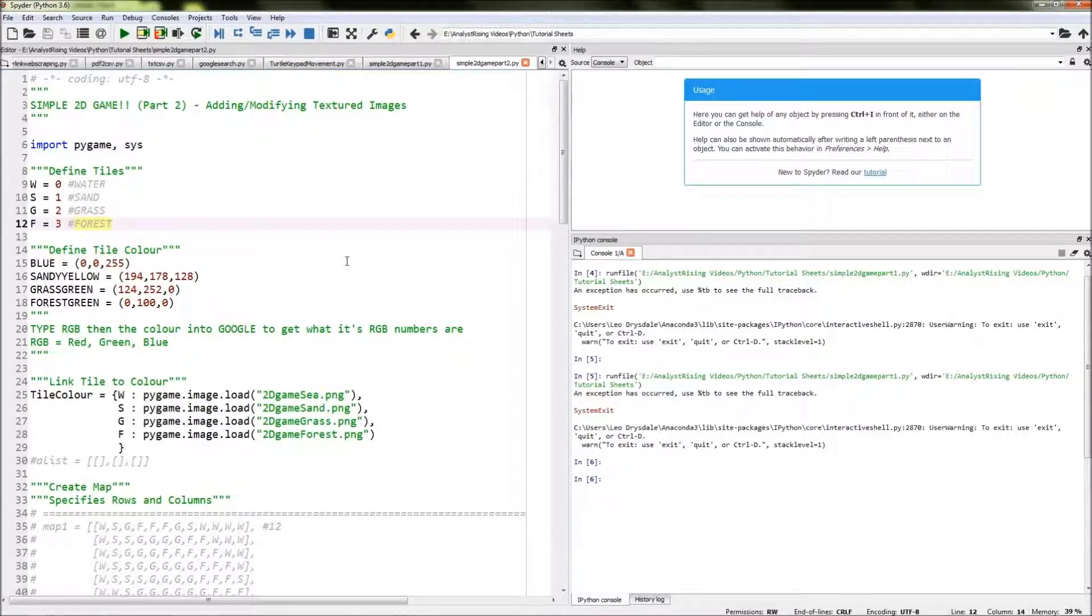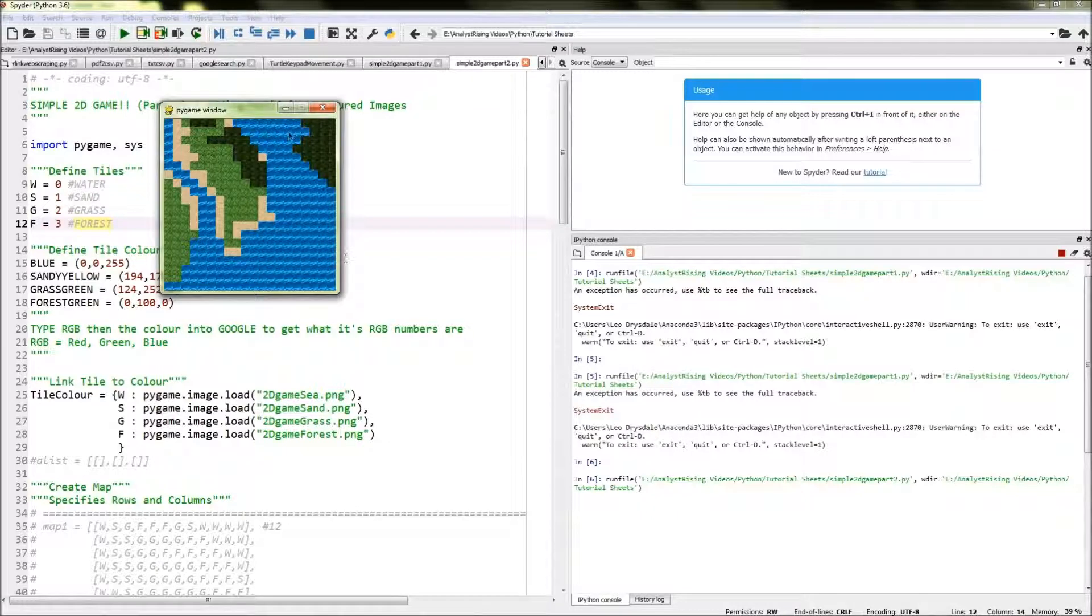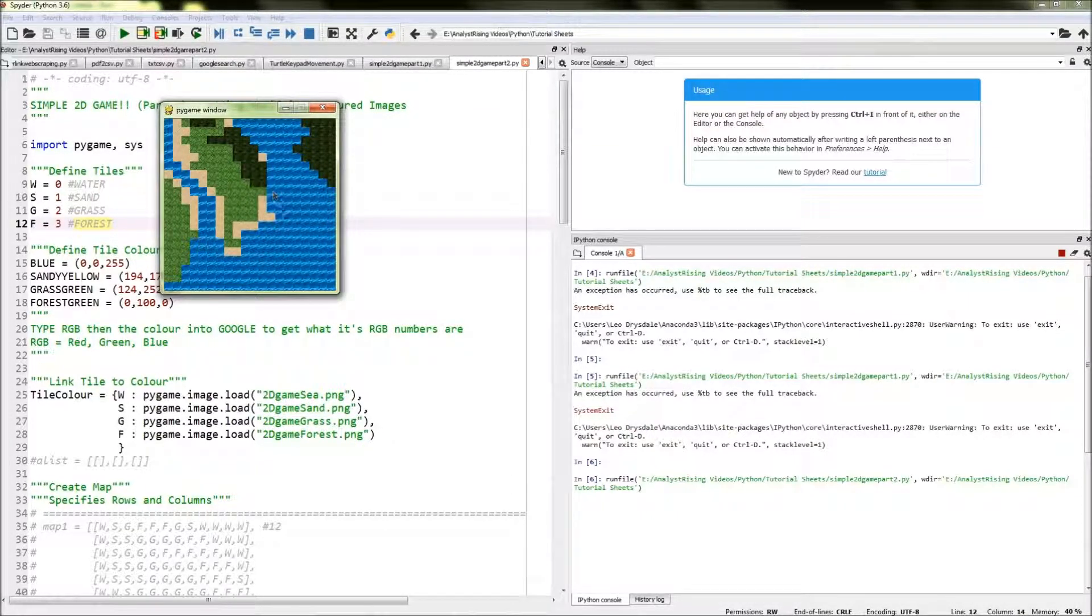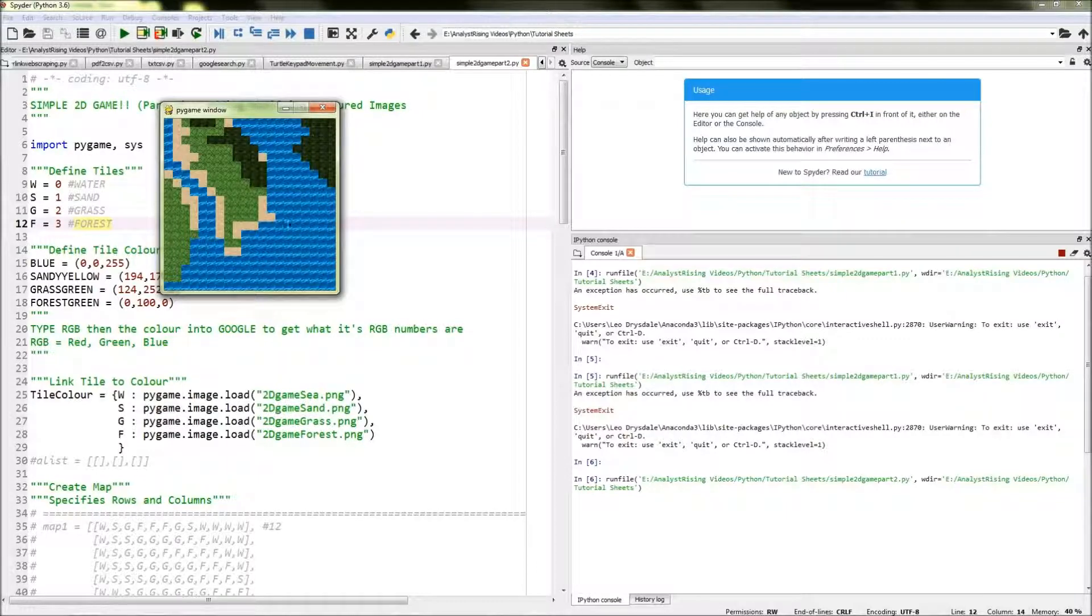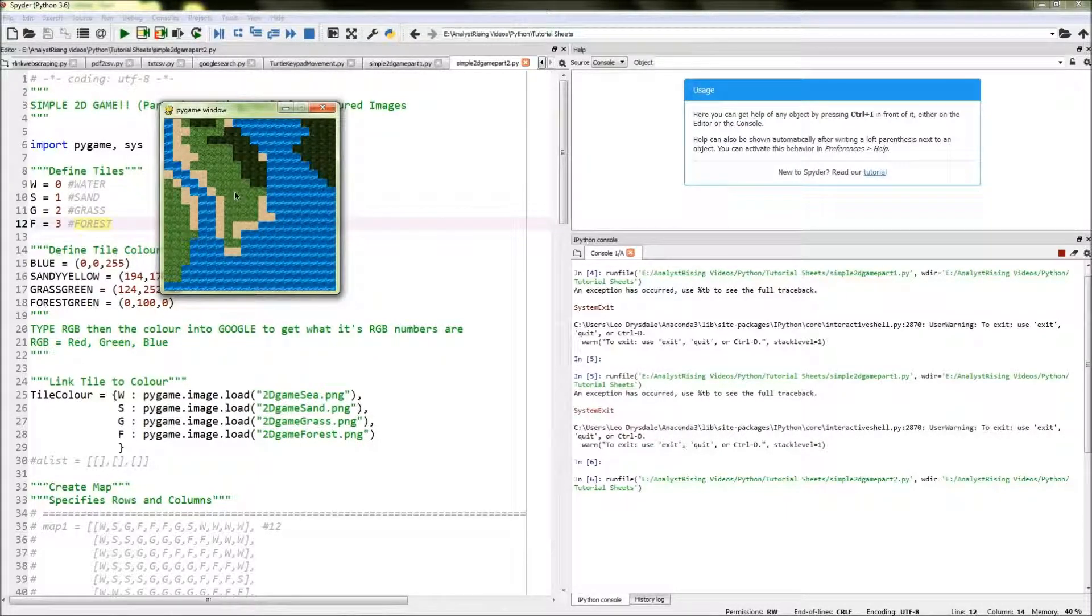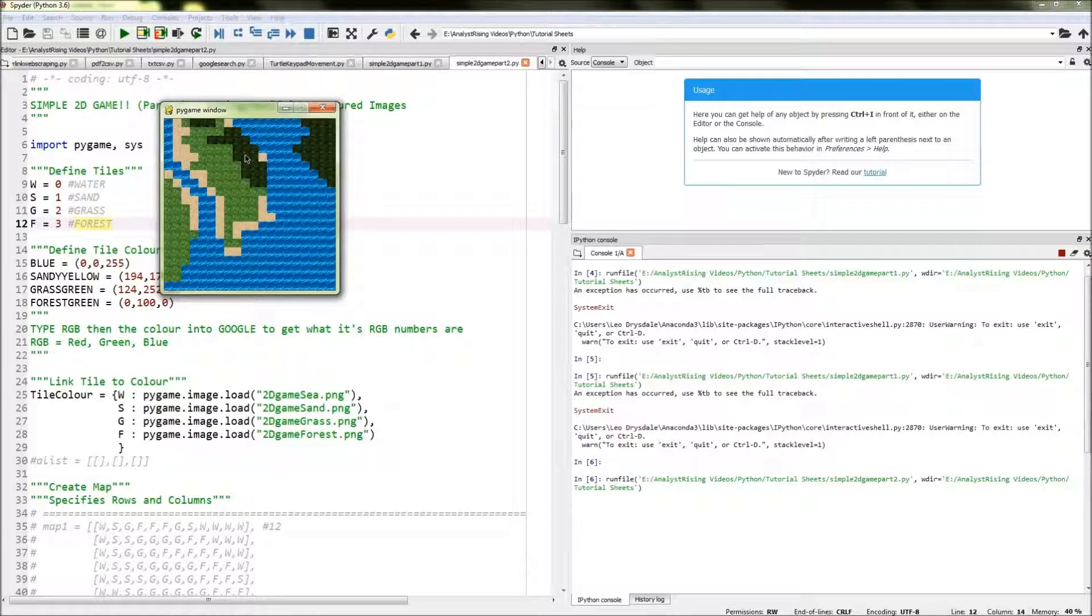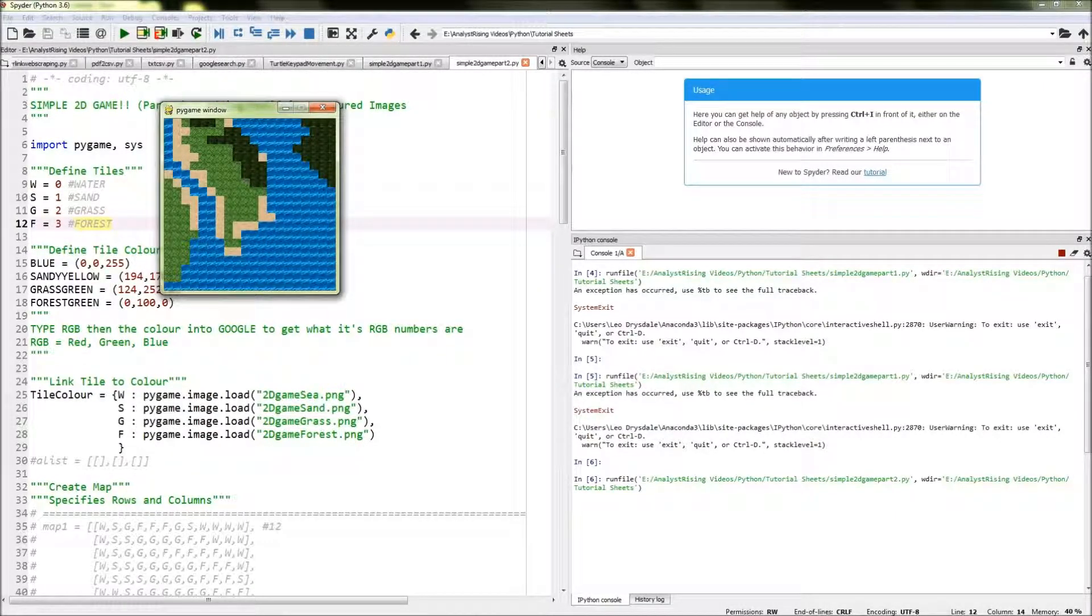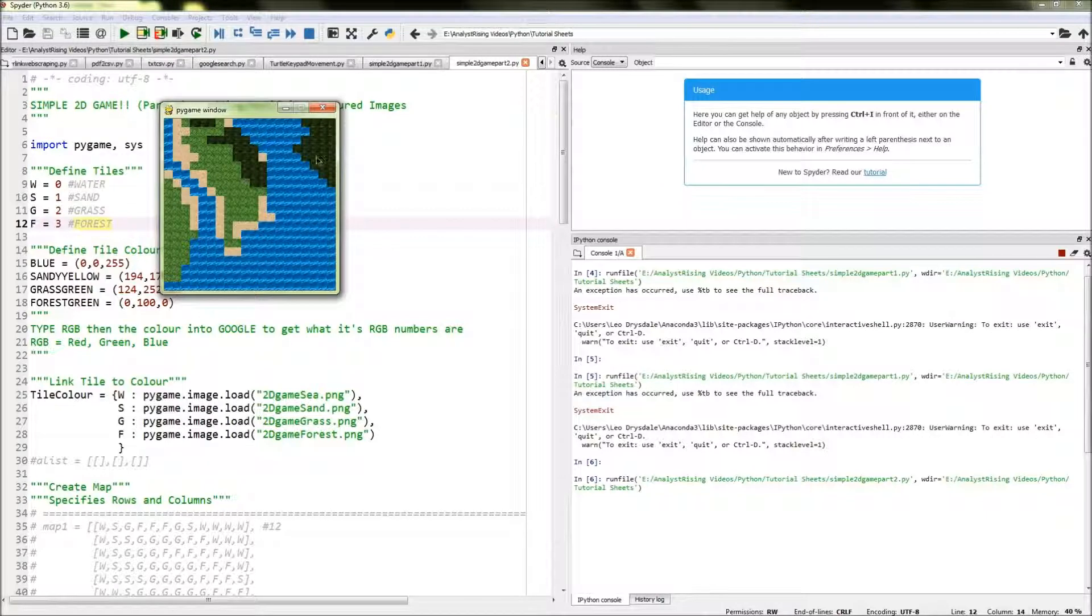Then you can run your code and you should hopefully get an image that looks a bit like this. The sea does look incredibly horrible, but I think the grass was a success, and the forest does look okay, and the sand definitely was a success. But the sea was definitely not that great.